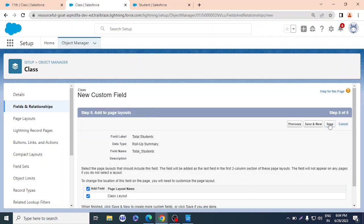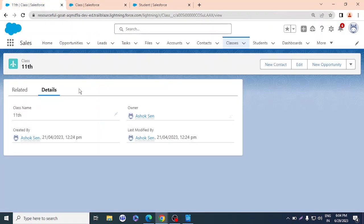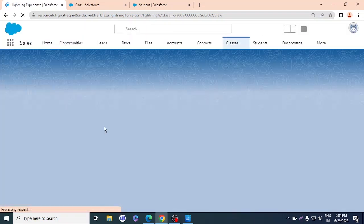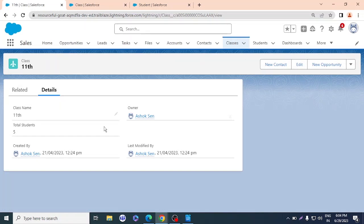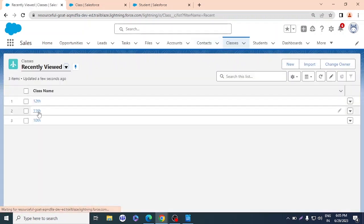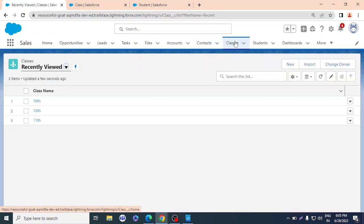With rollup summary you can also do Sum, Minimum, Maximum, and more. I'll click Next and Save. After refreshing, I can see the new 'Total Students' field on the Class records. It has automatically calculated itself — for 11th class there are five students, for 12th there are four students, and for 10th it shows zero.